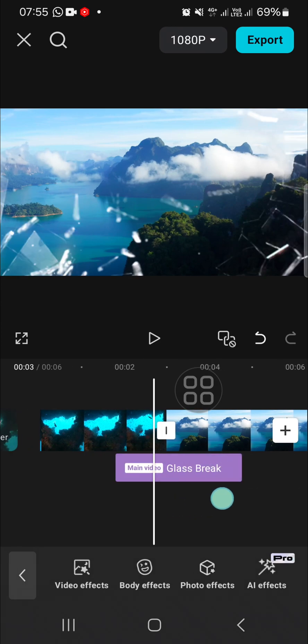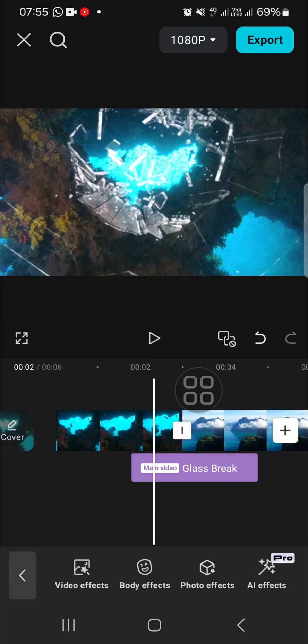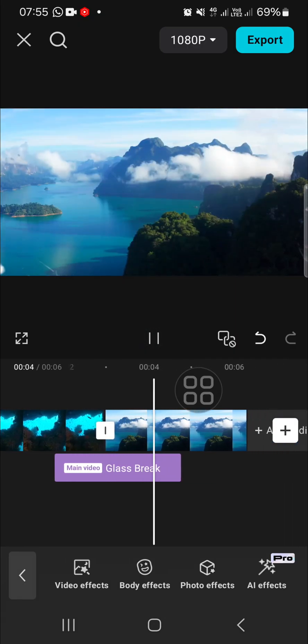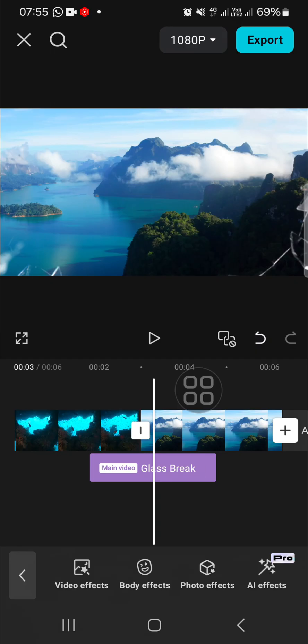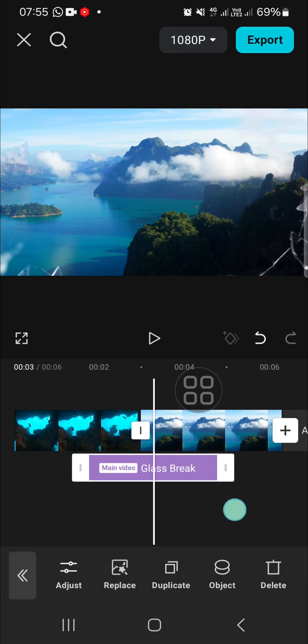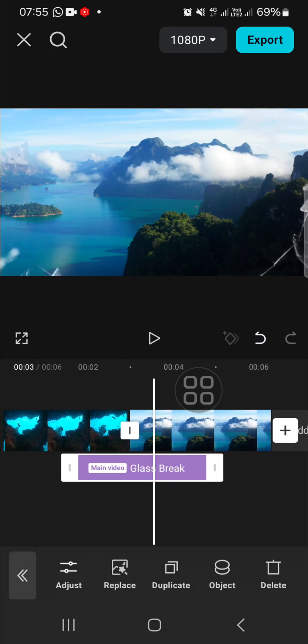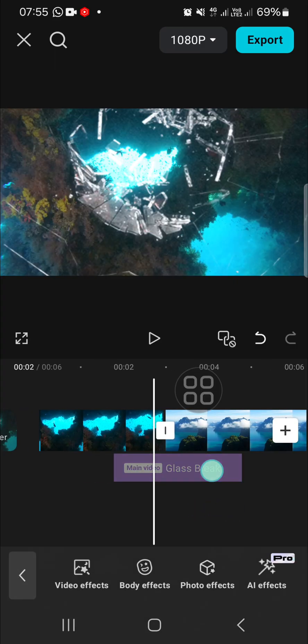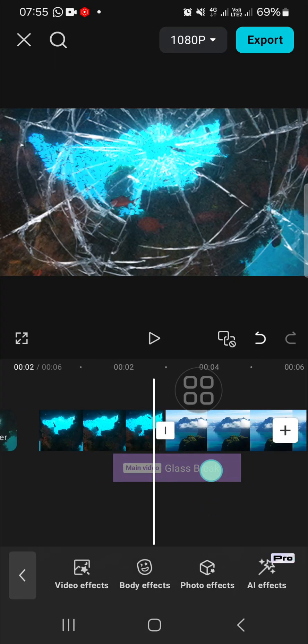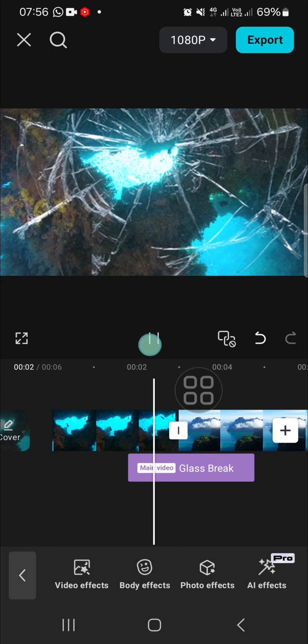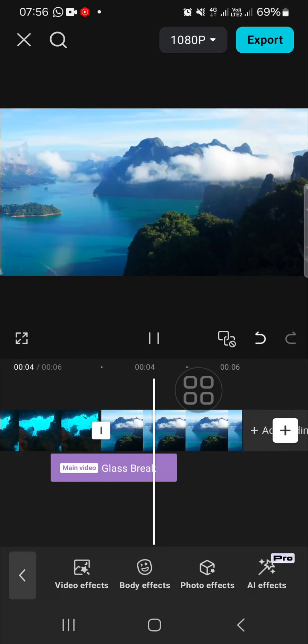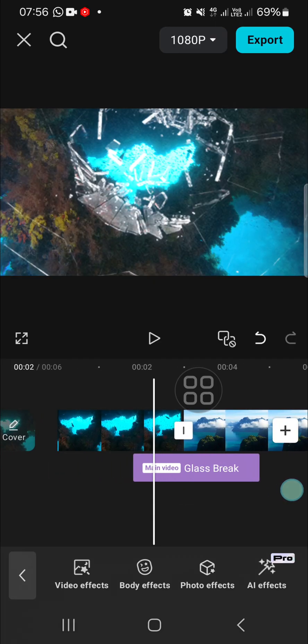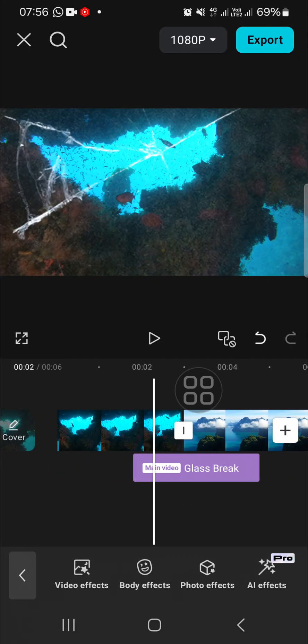You can keep adjusting until you're satisfied with how it looks. I think it looks better than before. That's all for creating the broken glass effect transition.